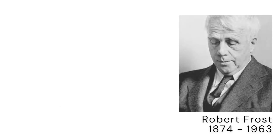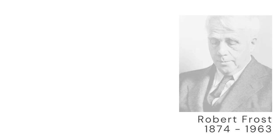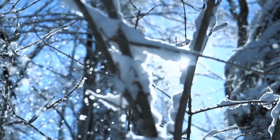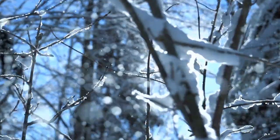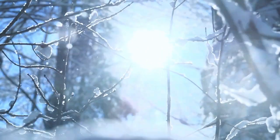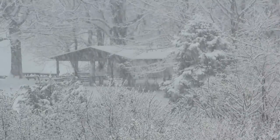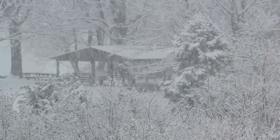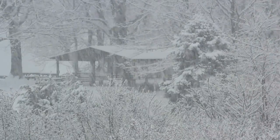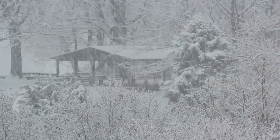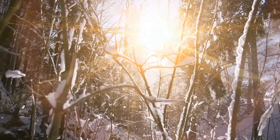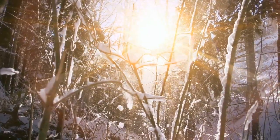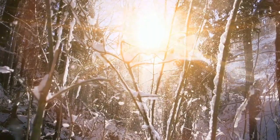This simple little law always reminds me of stopping by the woods on a snowy evening by Robert Frost. Whose woods these are, I think I know. His house is in the village, though. He will not see me stopping here to watch his woods fill up with snow. My little horse must think it queer to stop without a farmhouse near, between the woods and frozen lake, the darkest evening of the year. He gives his harness bells a shake to ask if there is some mistake. The only other sound is sweep of easy wind and blowing flake. The woods are lovely, dark and deep, but I have promises to keep, and miles to go before I sleep, and miles to go before I sleep.